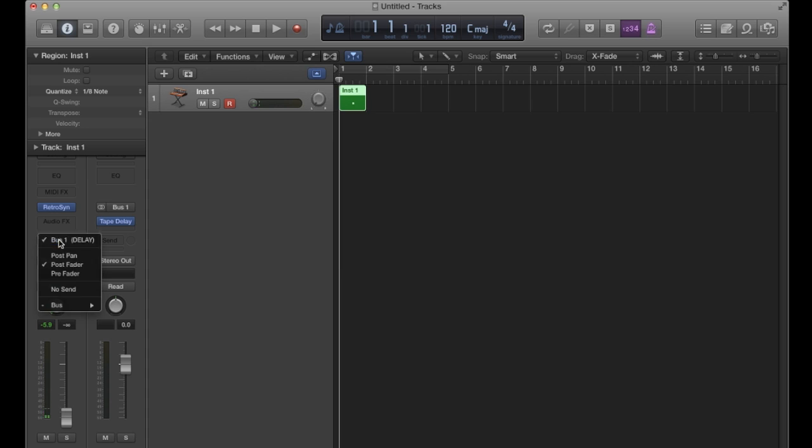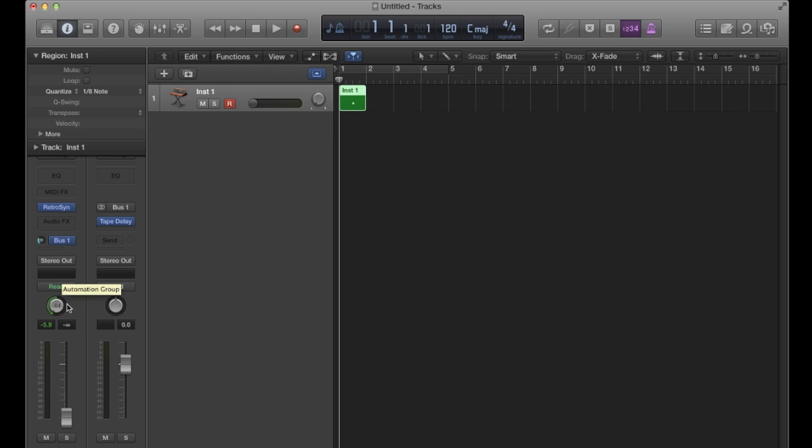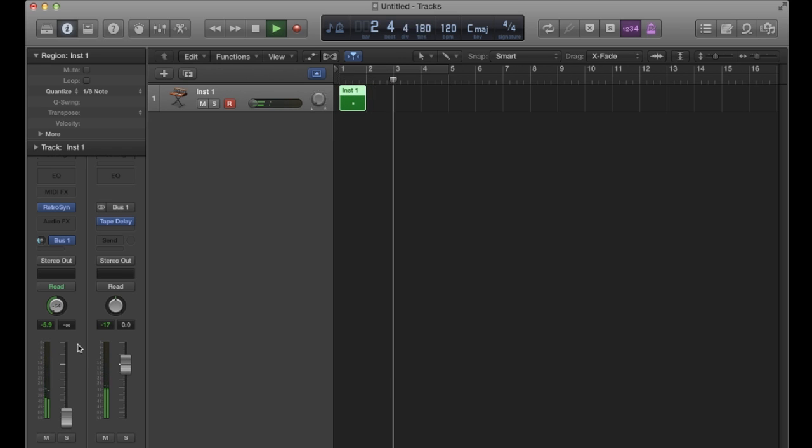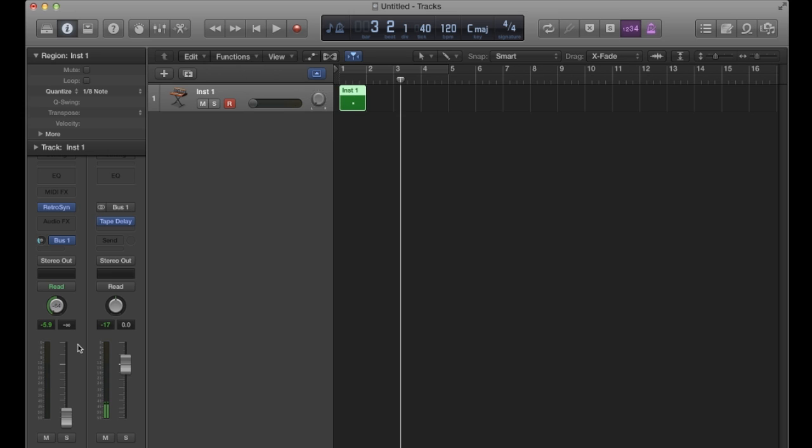But if I change this now to pre fader, and bear in mind that I'm still all the way left here and I'm still all the way down here on my fader,